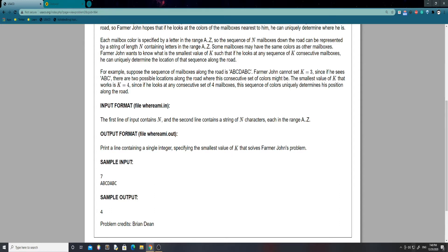Farmer John wants to know the smallest value of k such that if he looks at any sequence of k consecutive mailboxes, he can uniquely determine his location on the road. For example, suppose the sequence is A B C D A B C. Farmer John cannot set k to 3, since if he sees A B C there are two possible locations. However, if k equals 4, looking at any consecutive series of four letters lets him uniquely determine his location — A B C D doesn't occur anywhere else, B C D A doesn't occur anywhere else, and so forth.